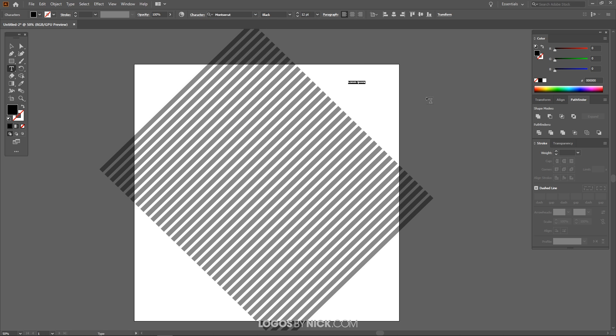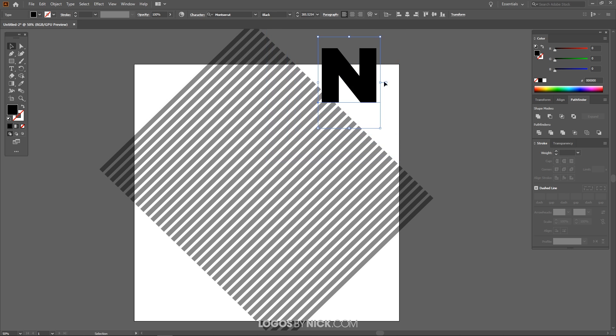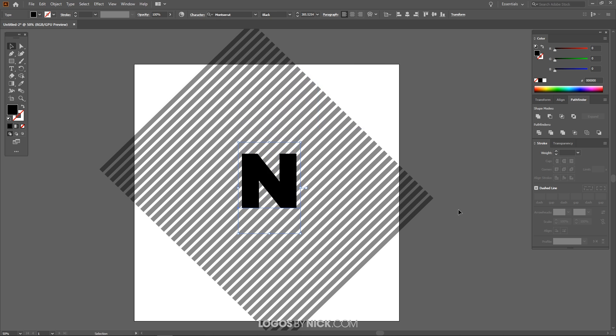Now I'm just going to write letter N uppercase N. Let me grab the Select tool now and scale this up. I'm going to hold Shift and Alt so we scale it proportionately from the center. Let me put this towards the center of the page right here.